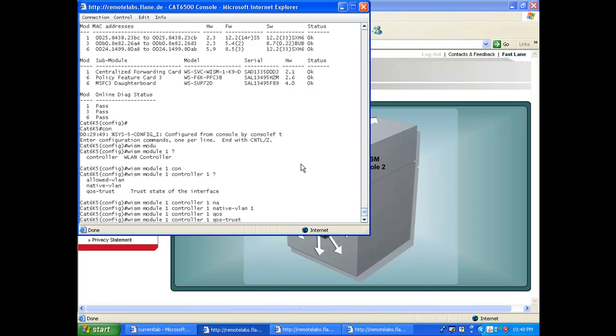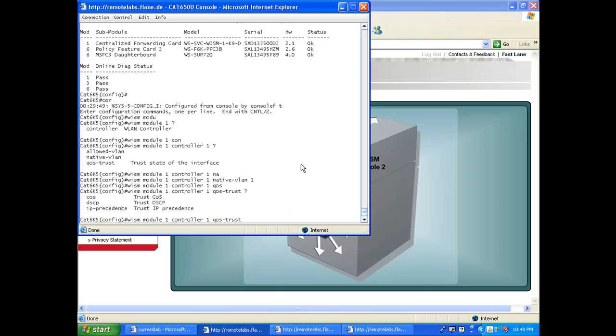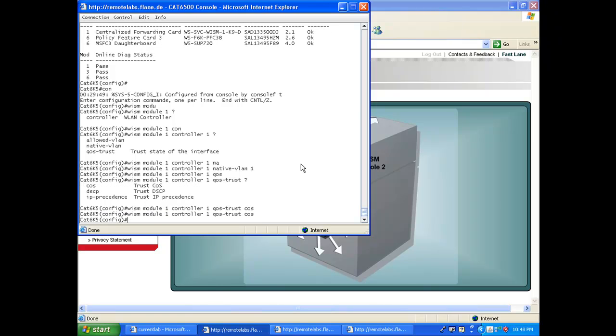You can see you have DSCP or CoS or IP precedence. We're going to say CoS. Unless there is a very specific case, you will trust CoS on the controller. If you want to know more about that, refer to the videos we have about QoS.